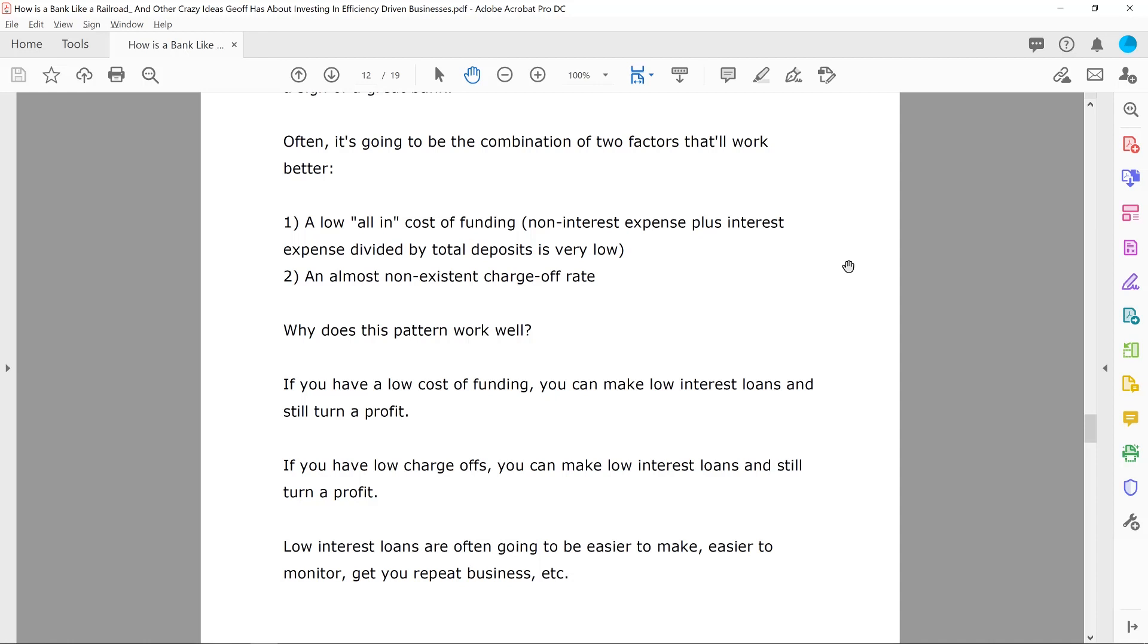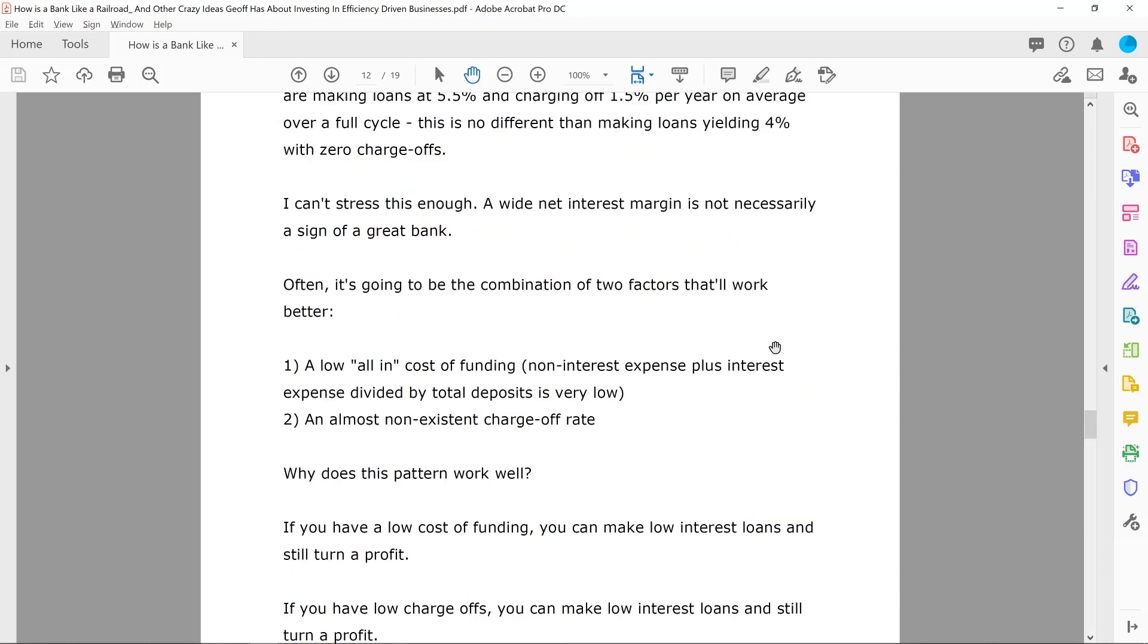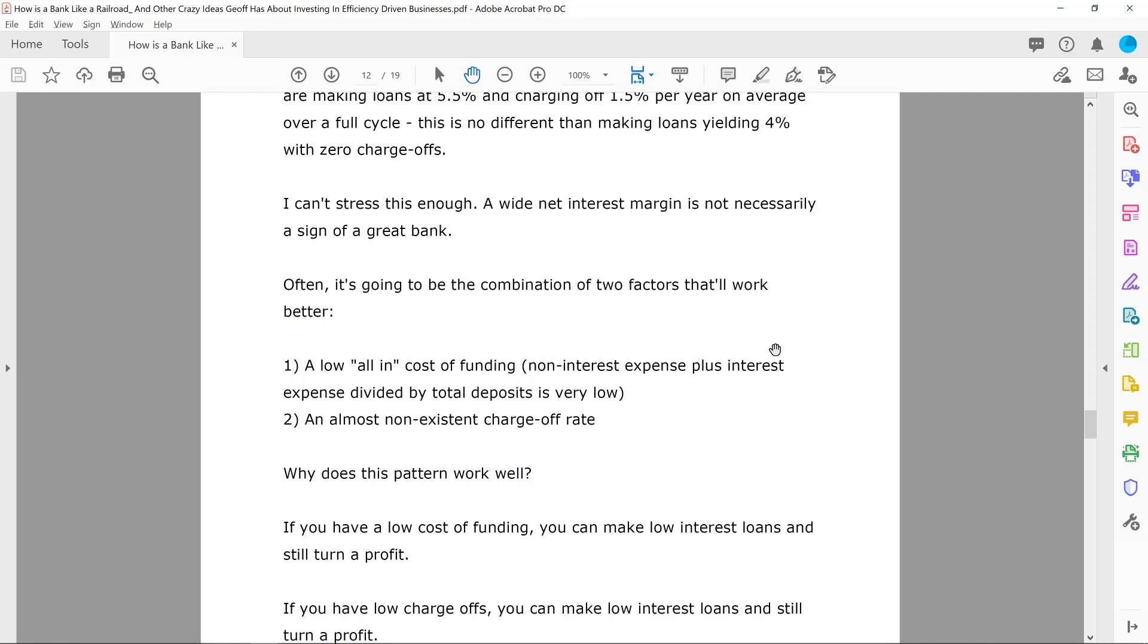So you were talking about two combinations of factors that you think work really well. And you said one, a low all in cost of funding, non-interest expense plus interest expense divided by total deposits is very low. That's great. And then you said number two and almost non-existent charge off rate. So I thought this was interesting because you said, if you have a low cost of funding, you can make low interest loans and still turn a profit. And if you have low charge offs, you can make low interest loans and still turn a profit. So you're kind of like handicapping different ways. So it's kind of talking about that. Cause I think also in this article, you were talking about the return on equity at certain banks. It doesn't tell you the whole story until you learn about what exactly they're doing. Like if they have a 15% return on equity versus maybe a 5% return on equity, you're like, well, is that good? We don't know yet. You have to kind of figure out more about what they're doing.